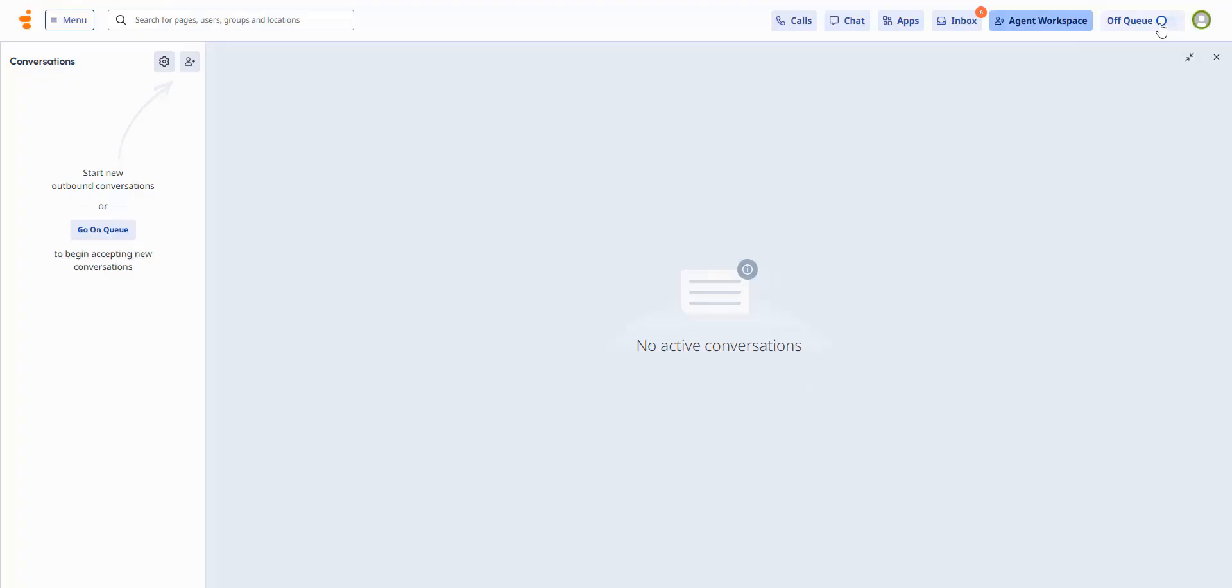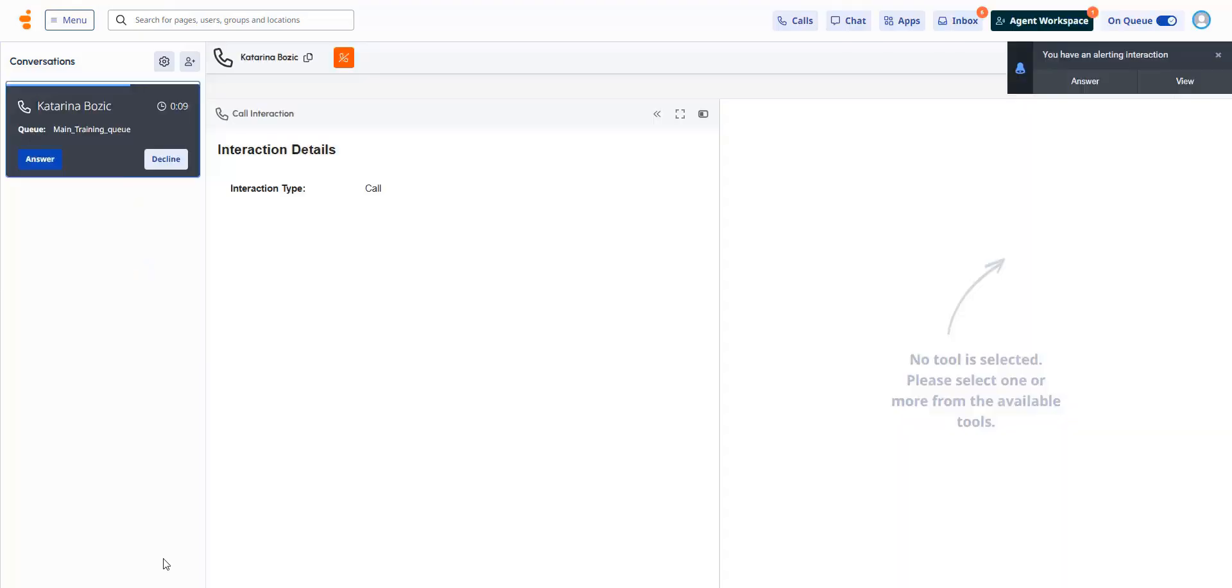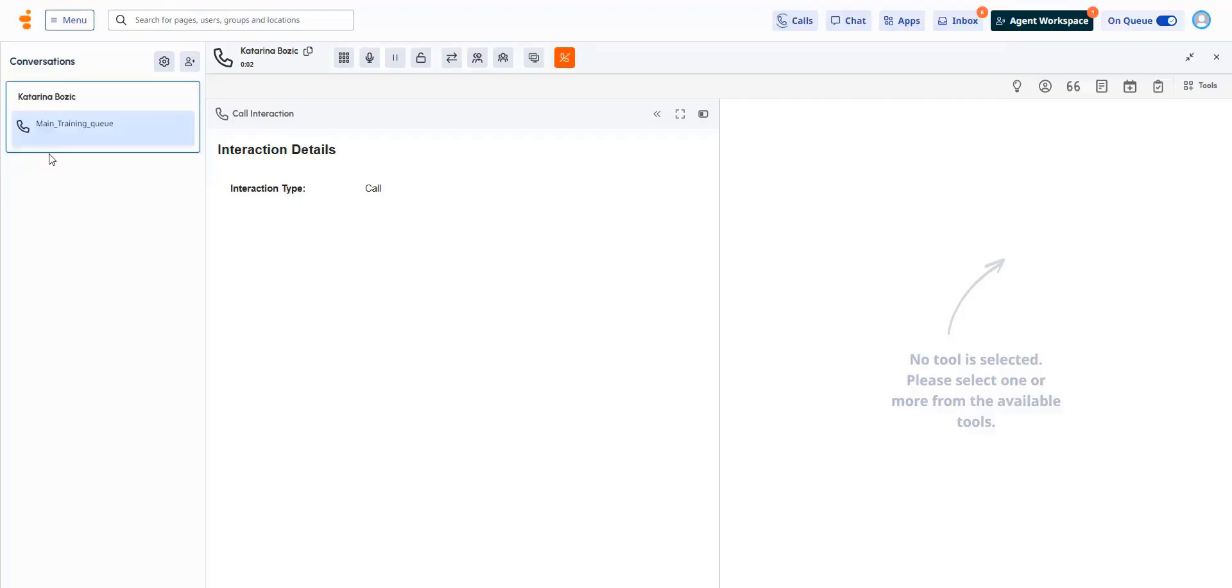Now let's see how your handling of interactions will look. The location has changed, but the experience of handling interactions remains consistent with what you're used to. To answer an interaction, click answer, or you'll be connected automatically if auto-answer is on or enabled by your organization.